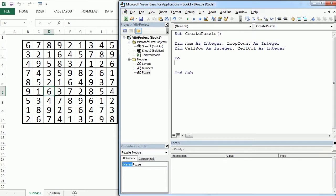So we will loop and each time we will pick randomly a number that we want to remove. So we use the randomize function here.